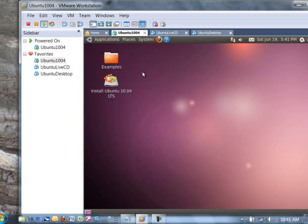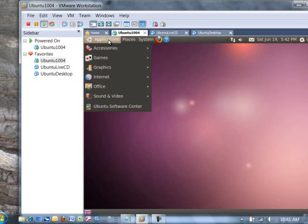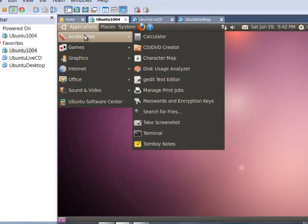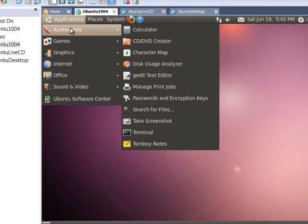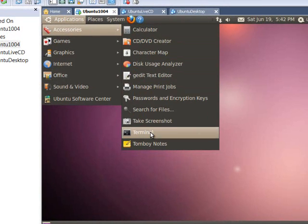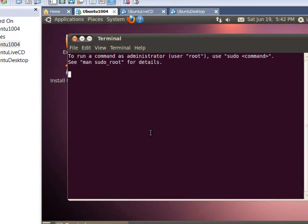Now once the system fully boots, and again what we've done is we've just booted a copy of Ubuntu in memory, it hasn't actually installed anything, we can go to the terminal under applications, accessories, terminal, and get ourselves a command prompt back.